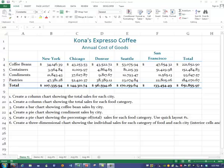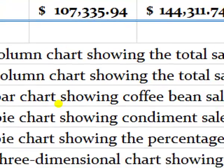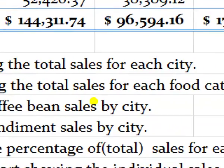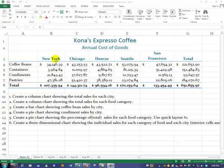Here I have a spreadsheet that we had worked with before, and the first chart we want to make is a column chart showing the total sales for each city. I'll start by figuring out which data I need — I want totals. Here's the cities, and here are the totals for the cities.